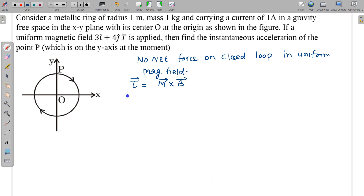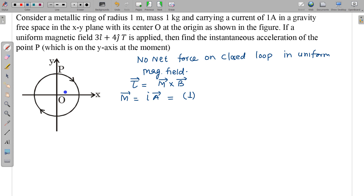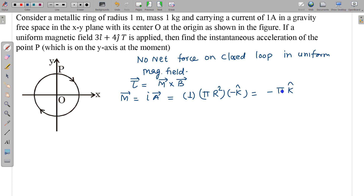From m × B we can find the torque. Here m is the magnetic dipole moment, which is i times the area vector. The current is 1 ampere as given. The area vector direction is found using the right-hand thumb rule — the thumb points in the inward (negative z) direction. So area = πr² in the −k̂ direction. With radius = 1, the magnetic moment m = −πk̂.